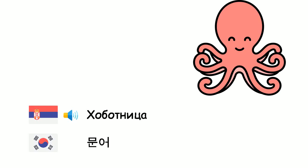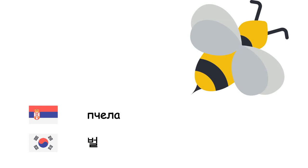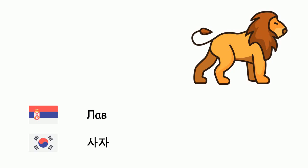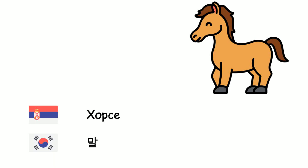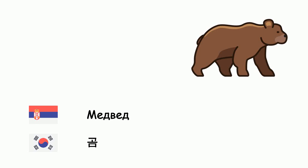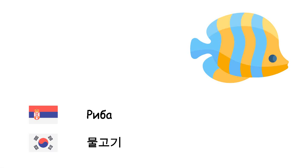Hobotnica - Mun어. Pčela - Bol. Lav - Saja. Horse - Mael. Medved - Kom. Riba - Mulkoki.